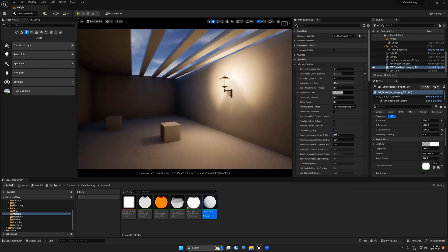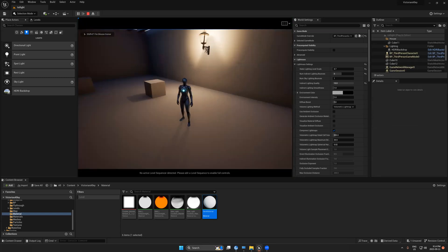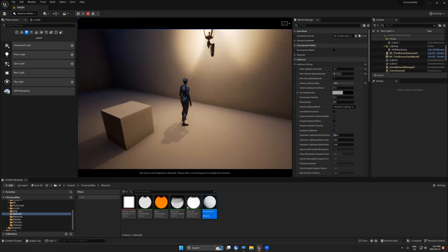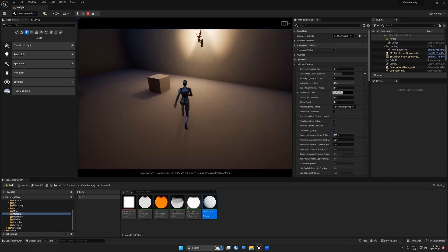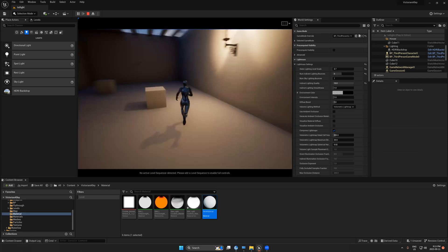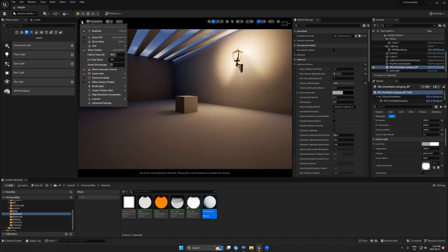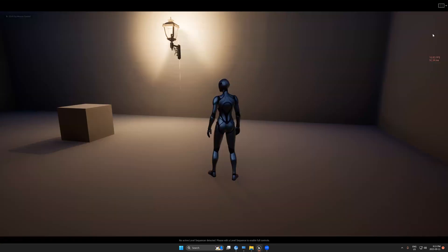Playing the game now — wow, we have a shadow! The shadow comes from the lantern, but it's actually a fake shadow coming from the spotlight. We've blended the dynamic light, the spotlight, and the baked light together for a perfect result. Turning on Show FPS and going full screen, we can see it's running at 80 FPS — very nice.